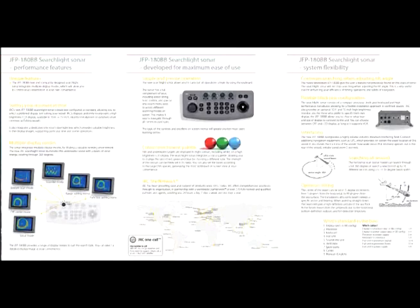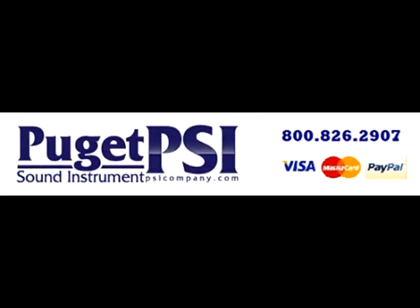To learn more or to order, call us today at 1-800-826-2907 or visit us on the web at www.psicompany.com. Thank you for listening and have a nice day.